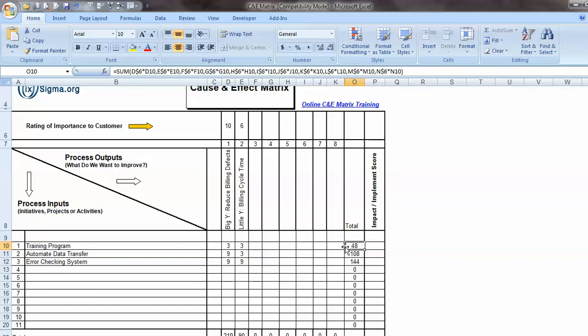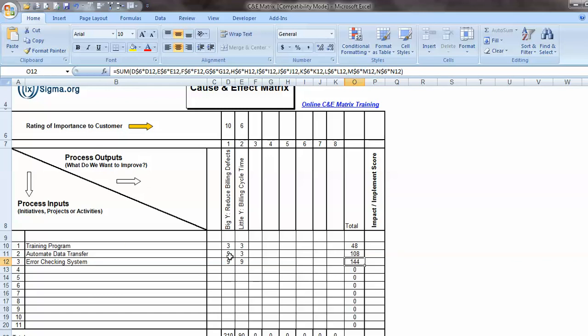Now, the item I'm looking for, the initiative I'm looking for, I want to rank these in order of, in descending numeric order. So the first initiative I would like to undertake is an error checking system. Why? Because it has a value of 144. And clearly if I do that, whatever that is, it would have both a strong and direct effect on my Big Y and my little Y. And so obviously that's what I'd like to do. The second initiative I would like to undertake is the automating the data transfer. It has a strong and direct effect on the Big Y, but it only has a moderate effect on the little Y. A score of 108 and then the last thing I would do is the training program.